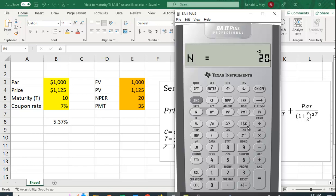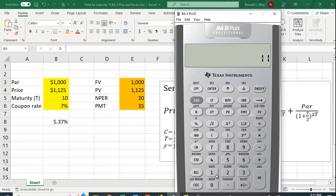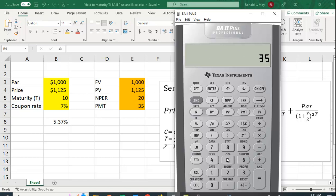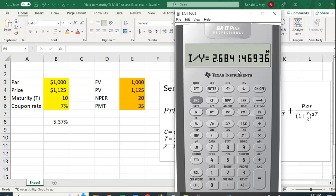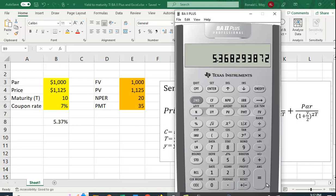The future value is 1000. The present value is 1125—we have to make that negative. And the payment is 35. And then we compute the I/Y, and again we're getting a semi-annual rate. So we want to multiply this by 2 to get the interest rate. So 5.368, or let's round off to 5.37%.